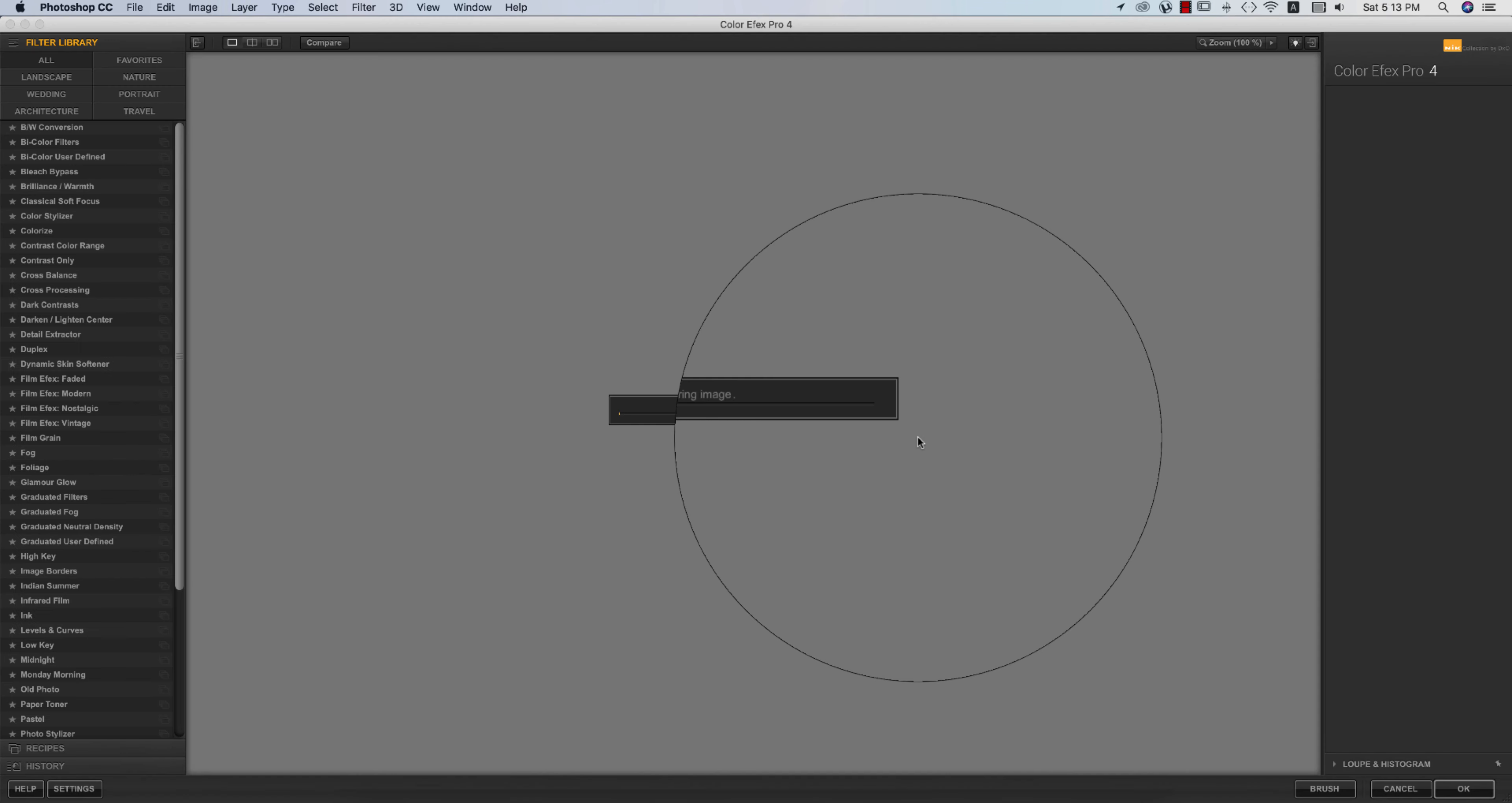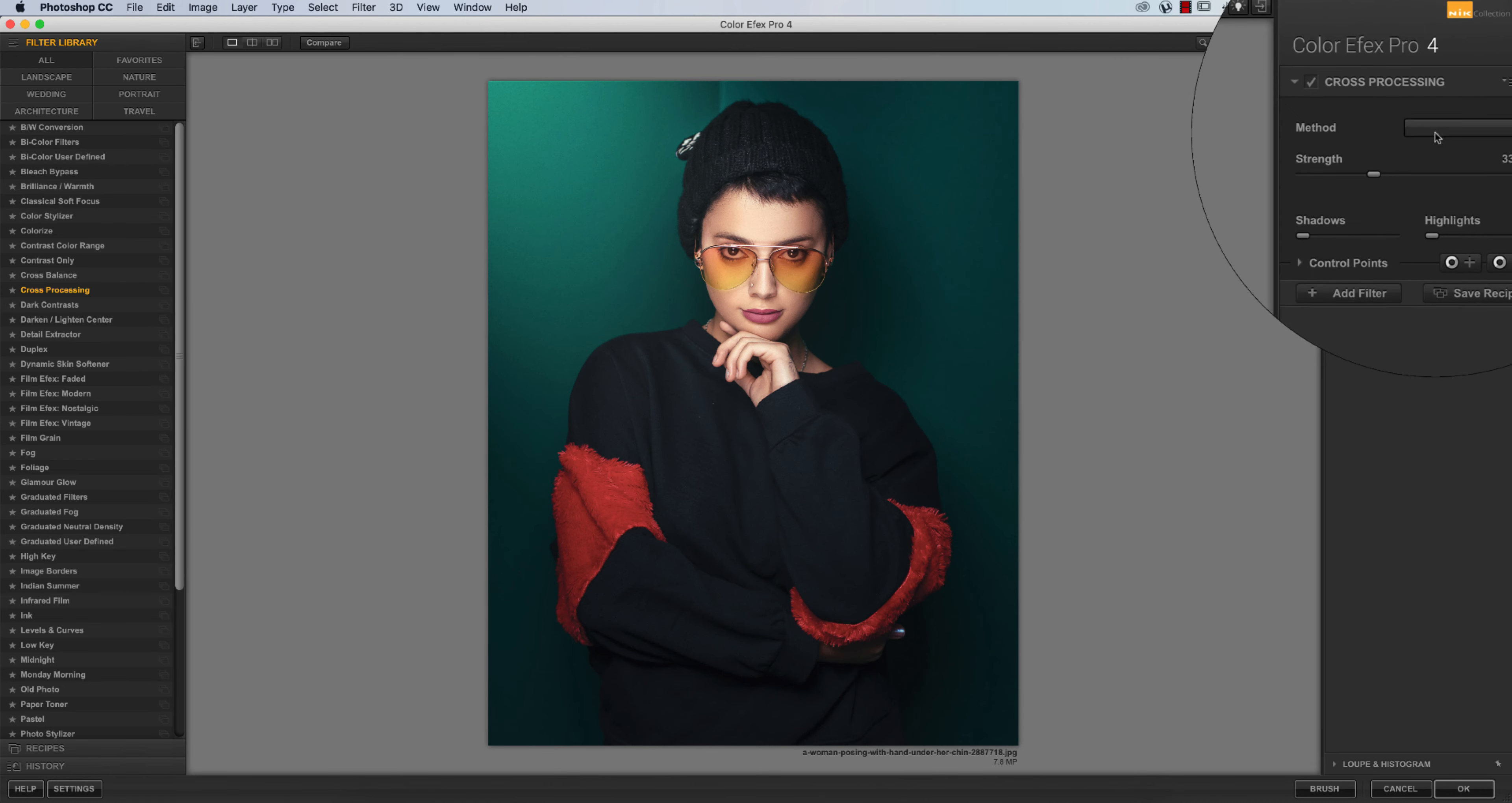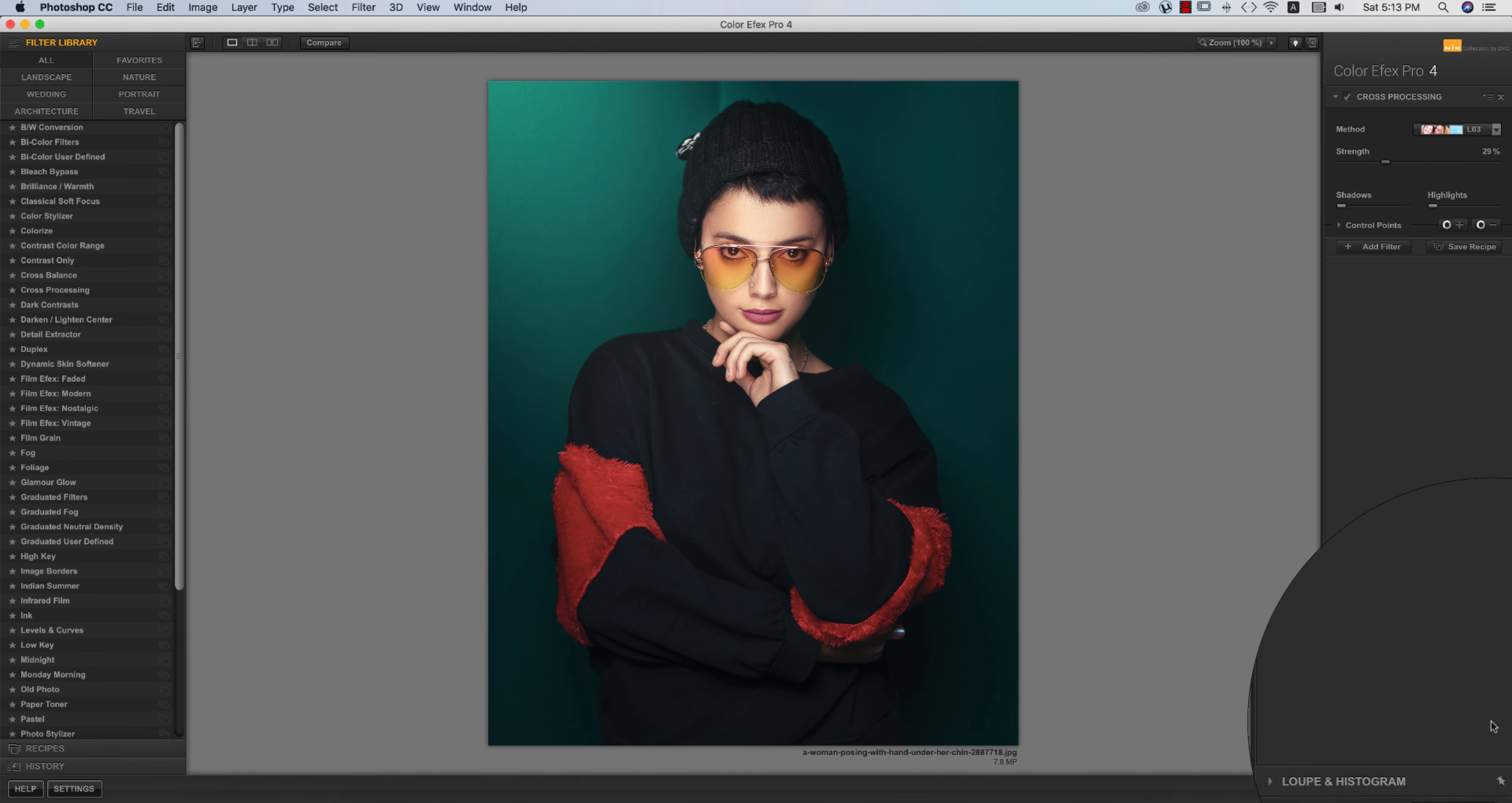From here you will get lots of filters. I am using the cross processing. From here you can use another one, you can try it out. Lots of methods over here. Which one is perfect for your photography. In this photo I will use L03 and like this.